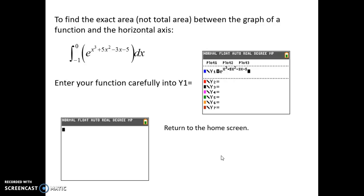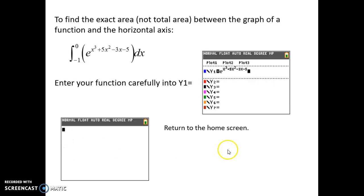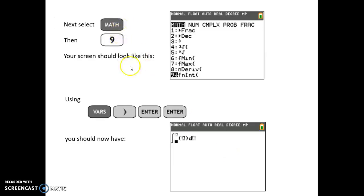Now let's practice evaluating a definite integral on transcendental functions. This gives us the exact area between the graph of e to the x cubed plus 5x squared minus 3x minus 5 and the horizontal axis, from x equals negative 1 to x equals 0. Just like for derivatives, carefully enter that function into Y1, go back to the home screen, then choose Math and 9, because now you want the definite integral — that's what fnInt stands for.